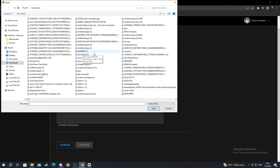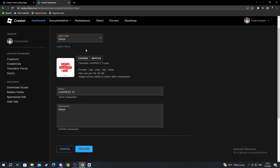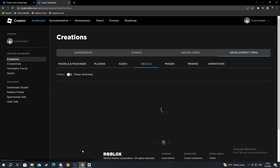Now find an image that you want to upload to your decals or your Roblox. For example, I want to upload this one, so I double-click and select it. I'll name mine Valentine's Day. Here you can write a description if you want to, but it isn't necessary. After you are done, you just press Upload.